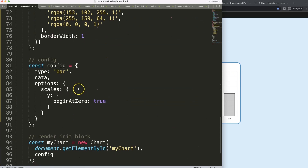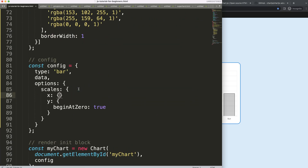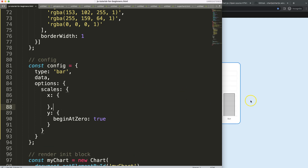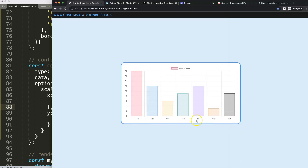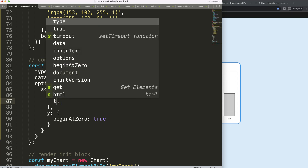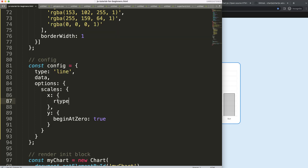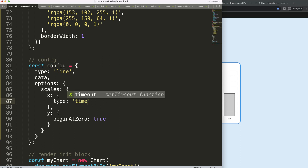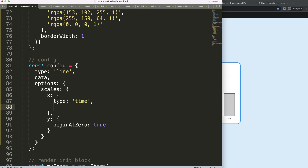Now in the x scale, instead of days I want to show the exact dates we specify. I'll set the type to 'time' for the date adapter, and for the time unit we're going to show every single day.